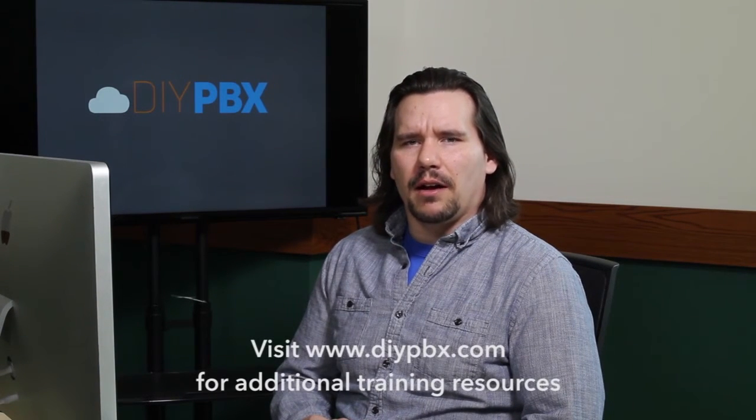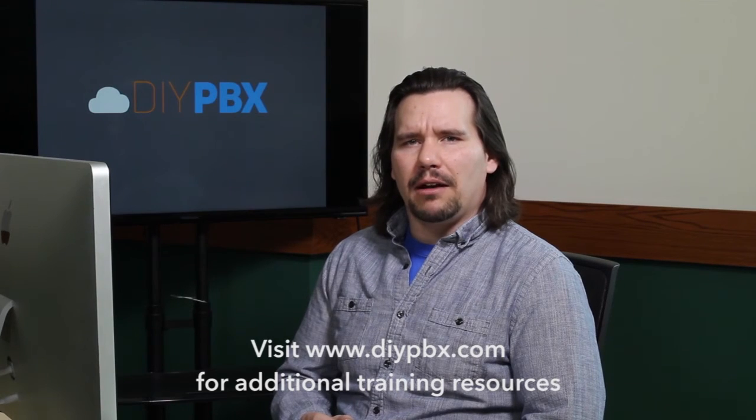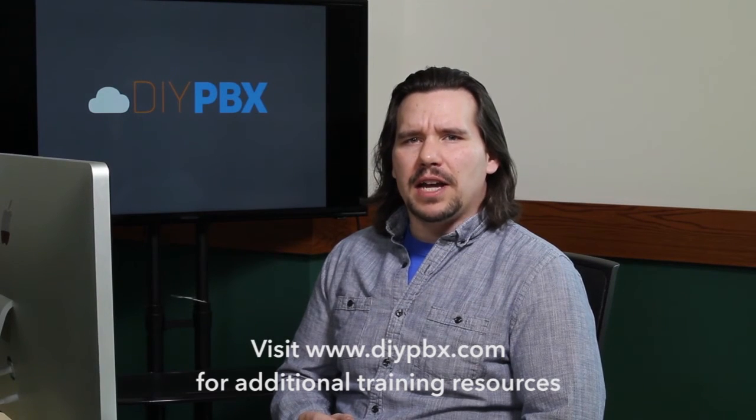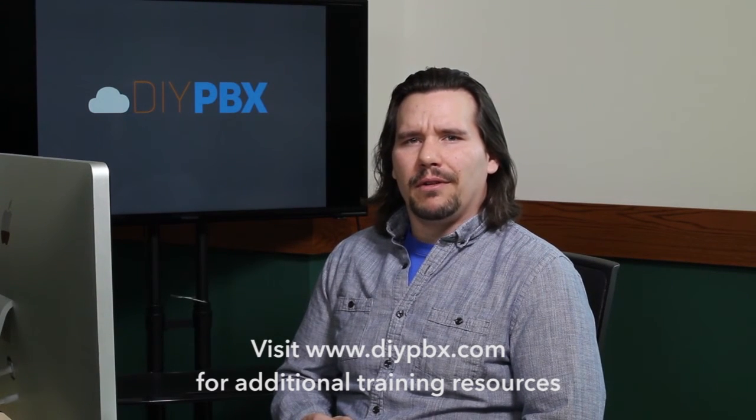Thanks for sticking around to the end and watching the entire video. Remember, you can find a complete transcript of this video at DIYPBX.com, along with our complete catalog of DIY PBX setup videos. Thanks again for watching, and good luck.